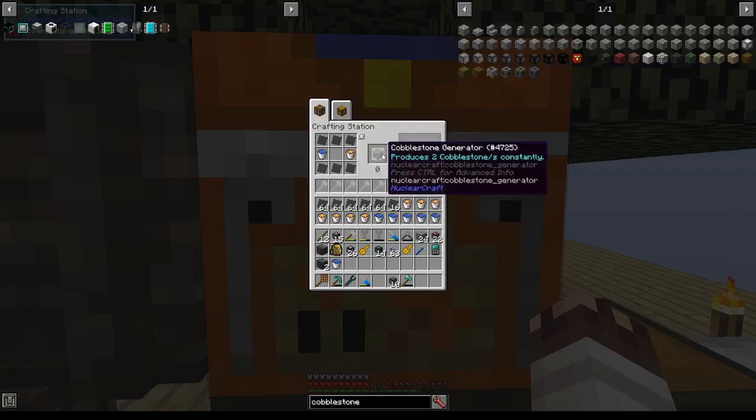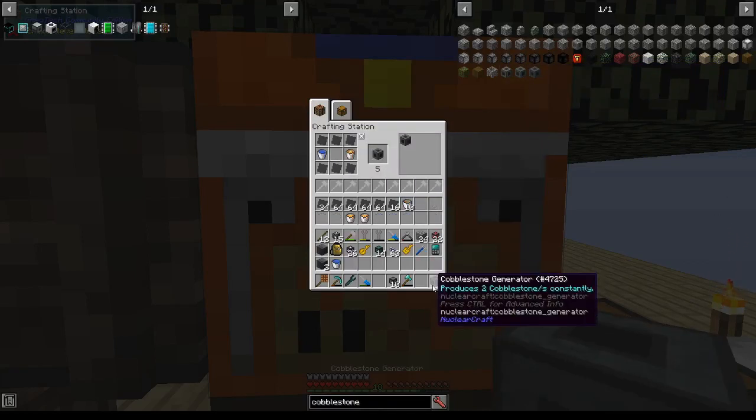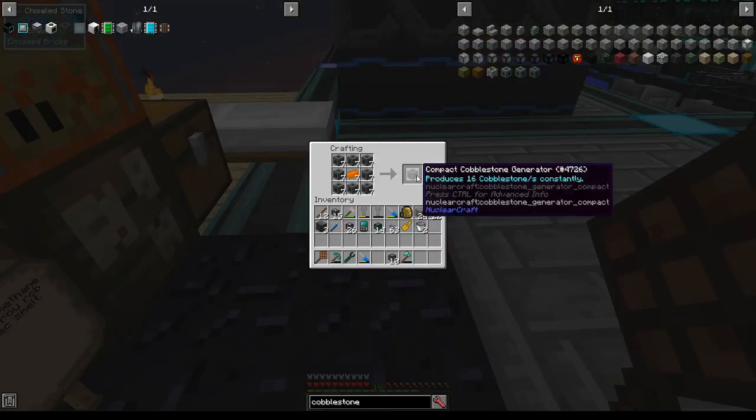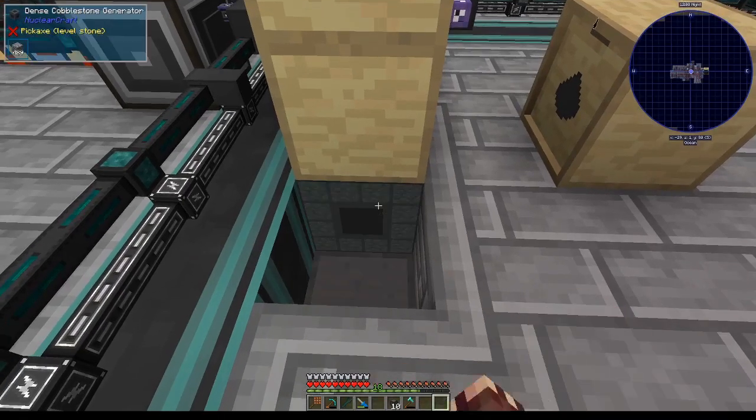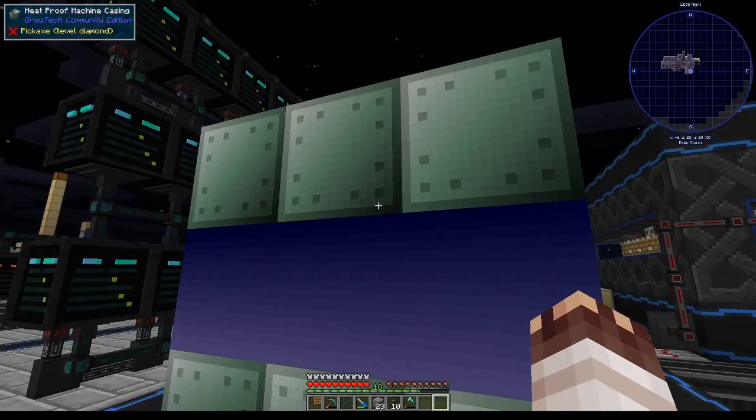So to do that I'm using the GregTech crafting station which should let me craft multiple items at once. Here's 7 compact cobblestone generators and a dense. And now I'll put it down here.